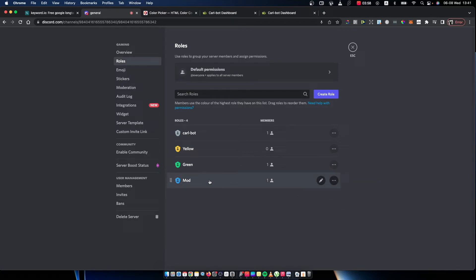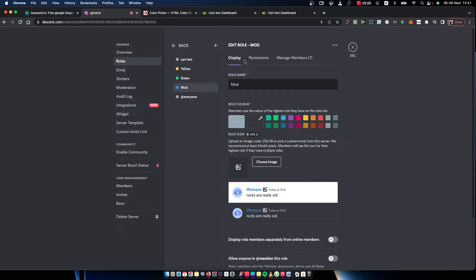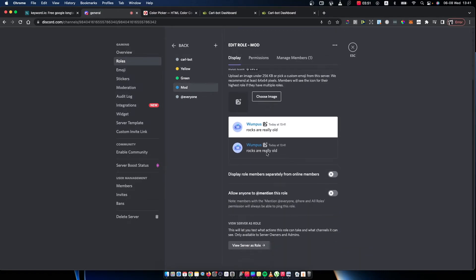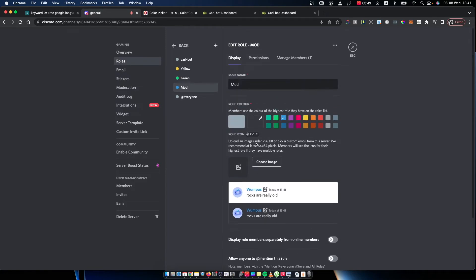If you want to adjust settings, you need to just press the edit button here. You can change the name, color, choose an image, and do a bunch of different things. With permissions, same thing as well.